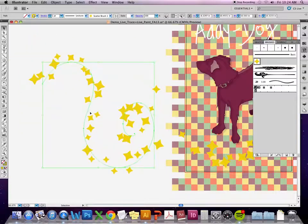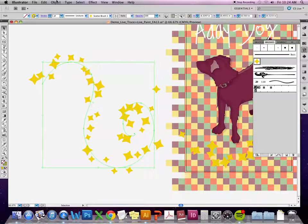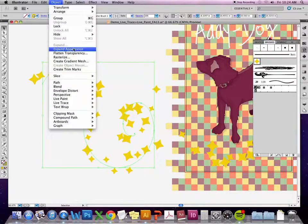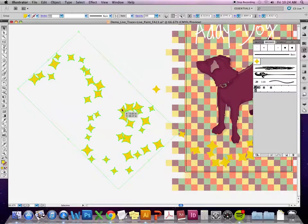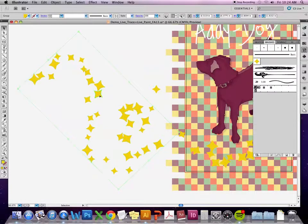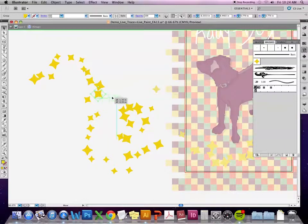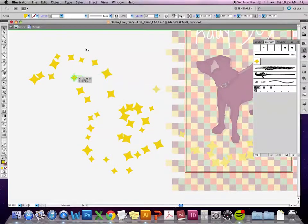If I want to go in and actually change the colors of these individual shapes, I go to object and down to expand appearance. Just like expanding from live trace, it expands the original path and lets me go in and select individual pieces. Now I can go into the group and start to move around some of the stars so the placement is more like I want it.